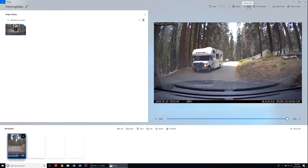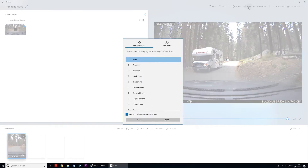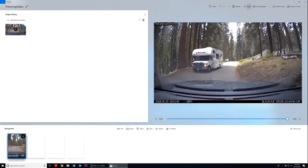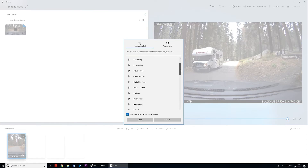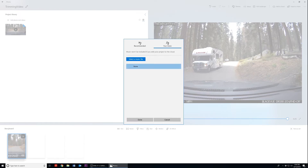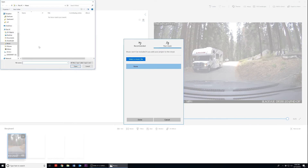Now we can adjust the music option on the top right side of the Photos application. By default, all videos imported into Photos will have music attached to it. Simply click on Music and then select the option None. Or if you want to have music in your video, you can search through the catalog in the Recommended tab, or import your own in the Your Music tab. Click on Select the Music File in the Your Music tab to search your computer for your music files.